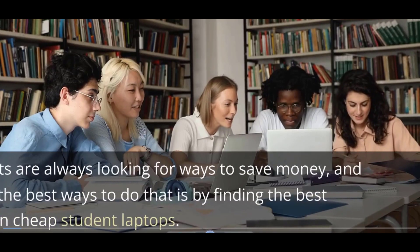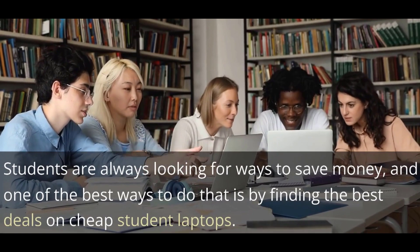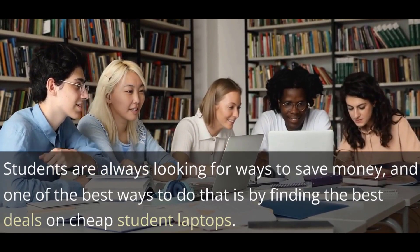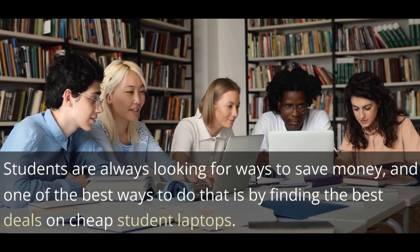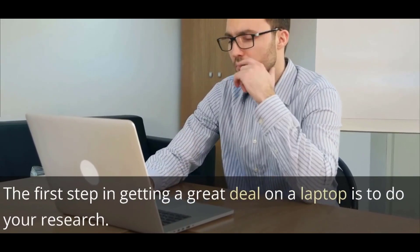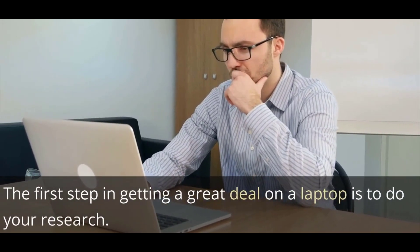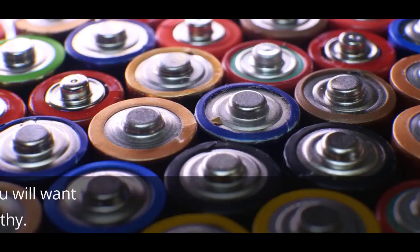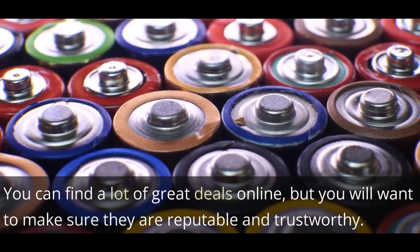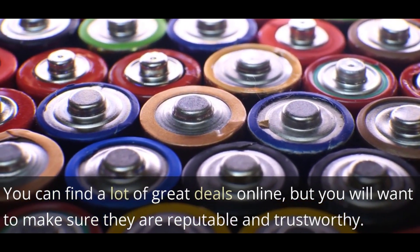Students are always looking for ways to save money, and one of the best ways to do that is by finding the best deals on cheap student laptops. The first step in getting a great deal on a laptop is to do your research. And done—your video is ready to upload on YouTube.